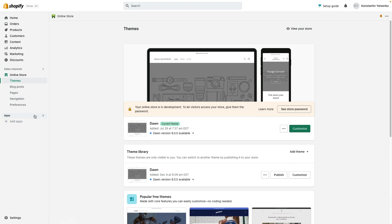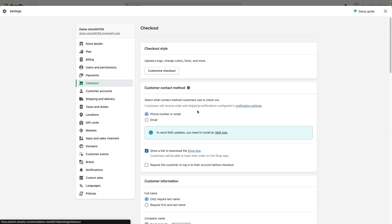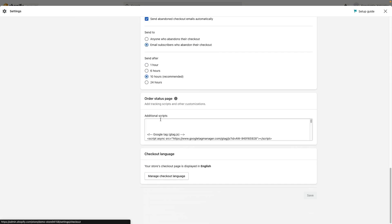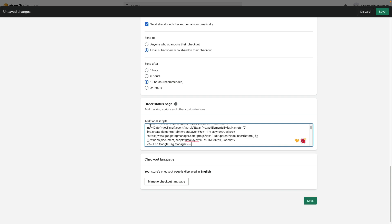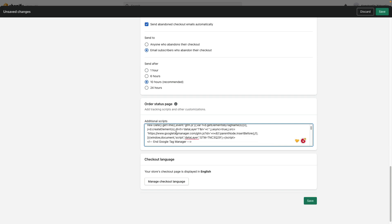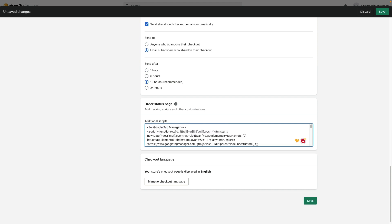The next place that we need to place our code is settings, checkout, scroll down, order status page, additional scripts to track our purchase data. So I paste GTM code here as well and make sure to save this file.